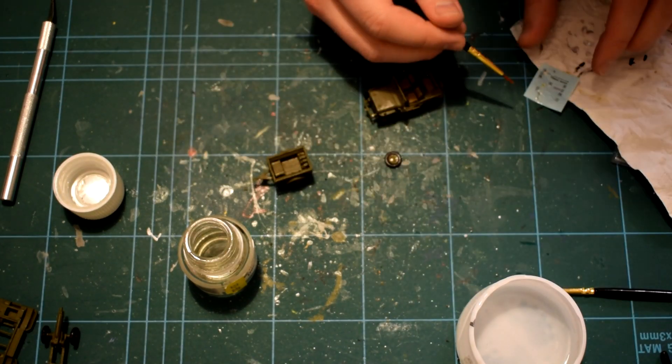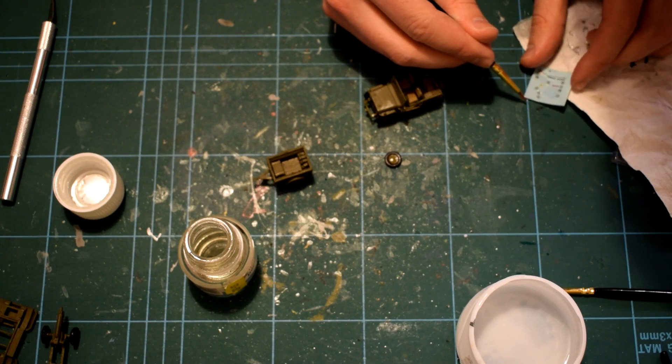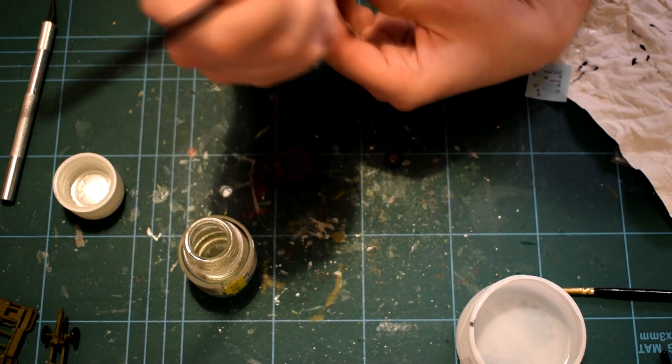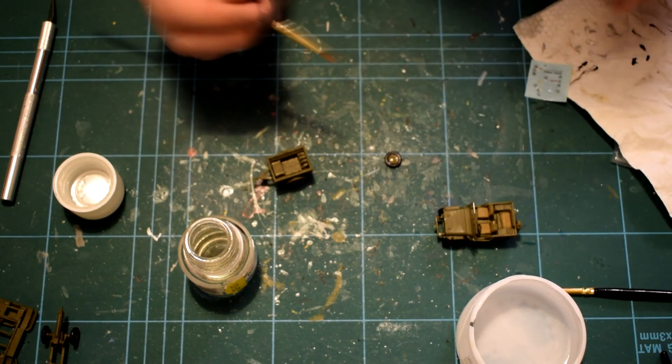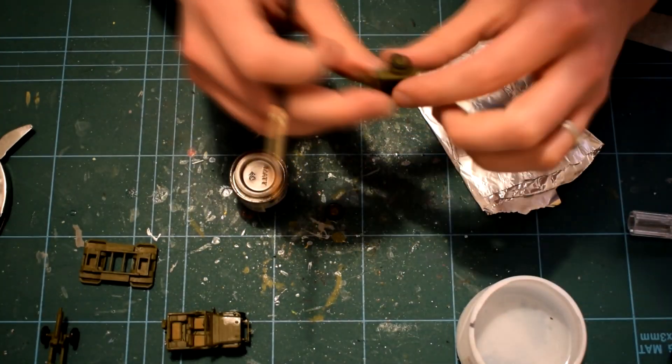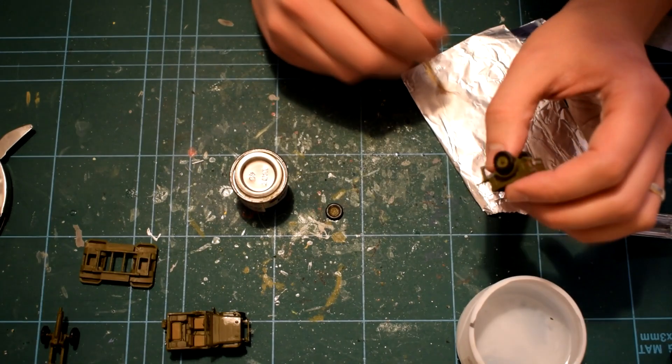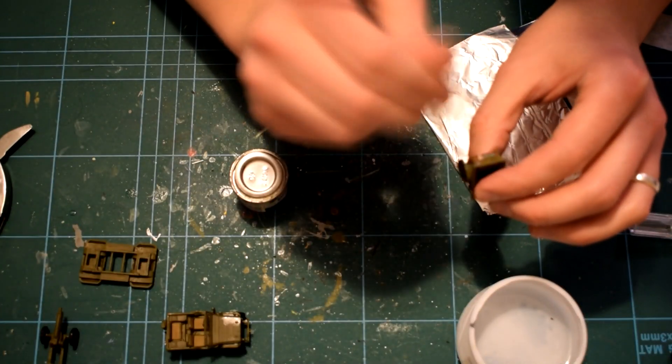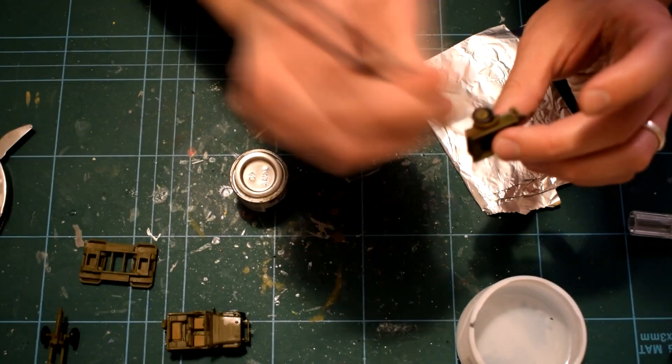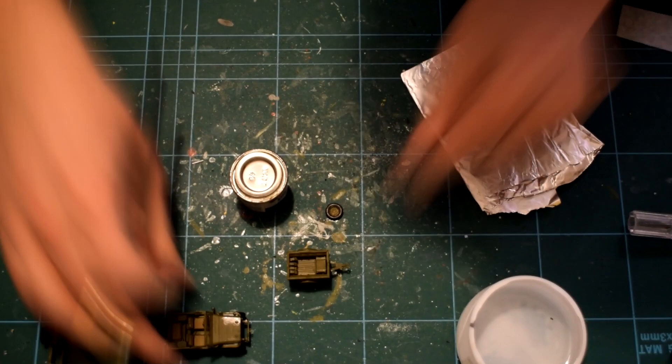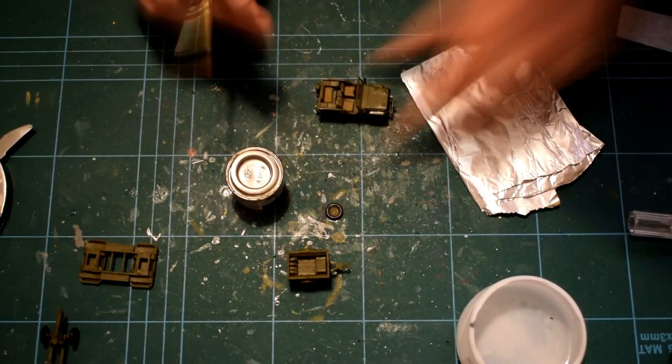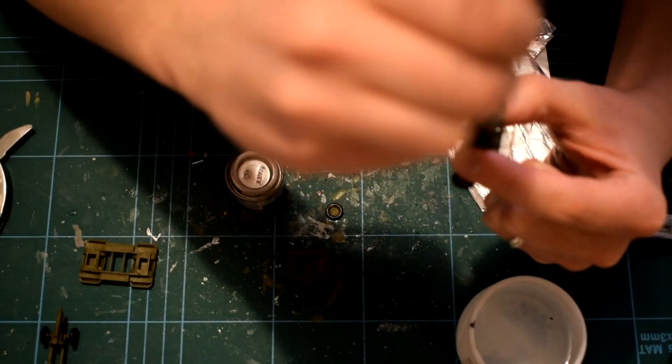For more information on decal application, take a look for the tutorial I made on this subject on my channel. Humbrol 49 matte enamel paint was then thinned with white spirit and applied to the model. This paint was used to protect the previous acrylic layers and the decals, and to give a uniform overall finish.